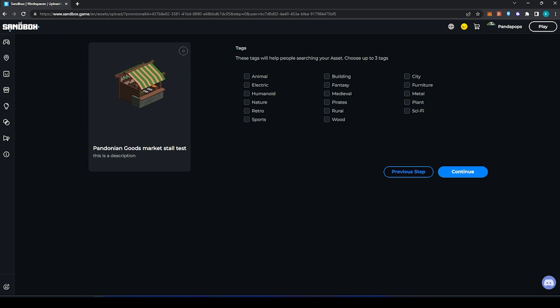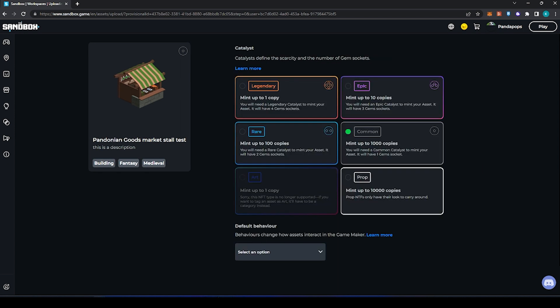The next step is to choose up to three tags, so building, fantasy, medieval for this. And then catalysts. Your catalysts are how rare an asset will be and they allow so many mints of that asset. So I am going to have this as a common. Art and prop cannot have any gems associated with them.